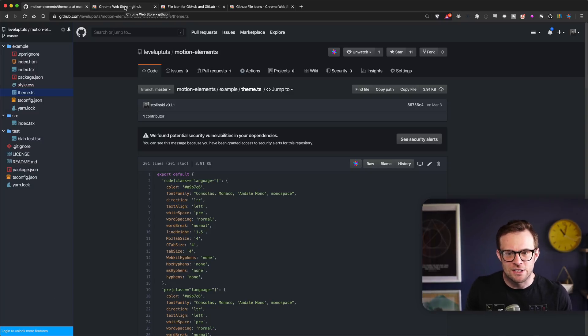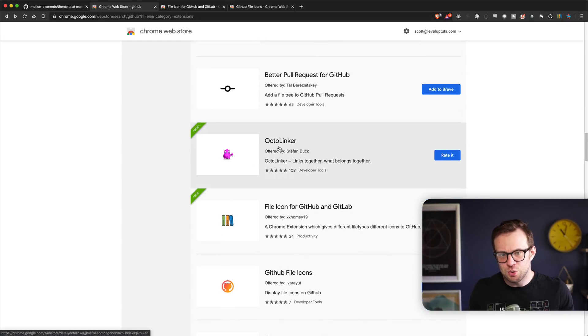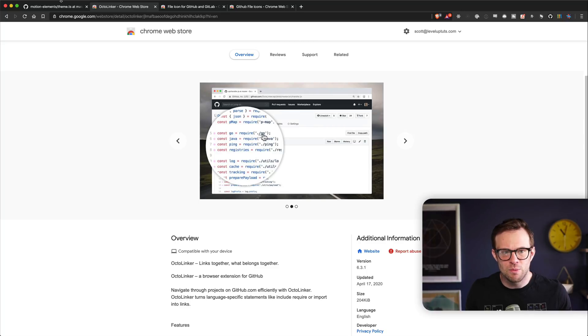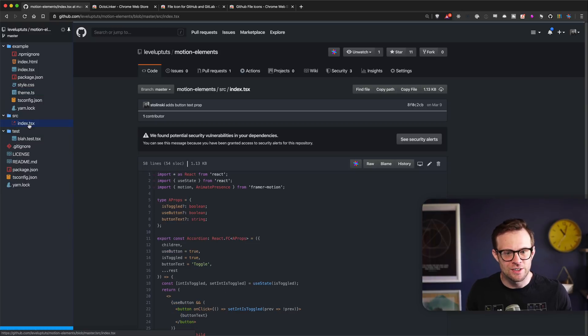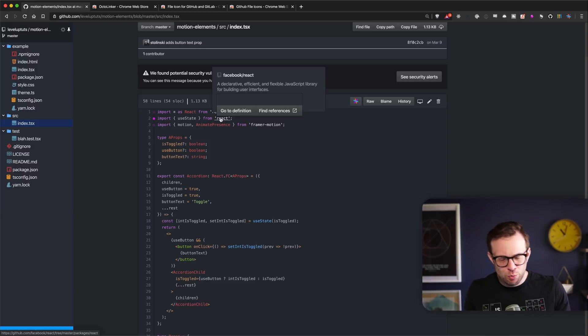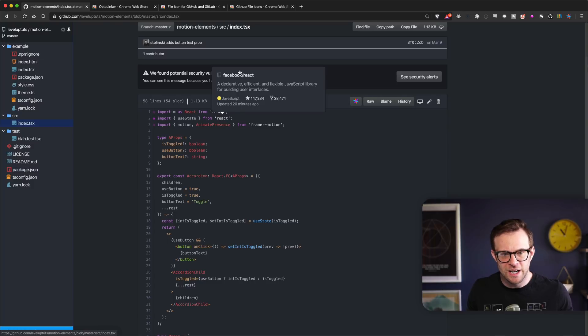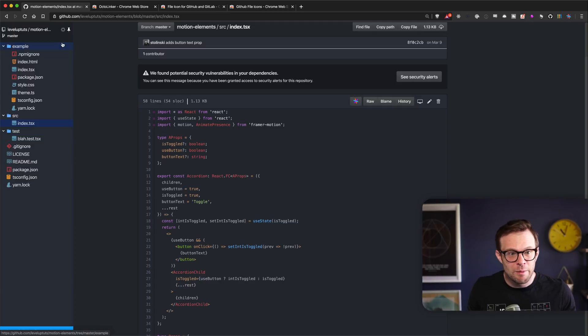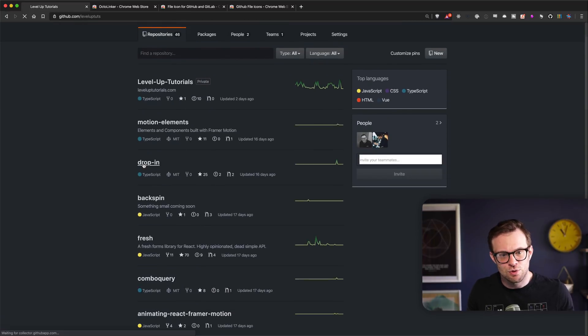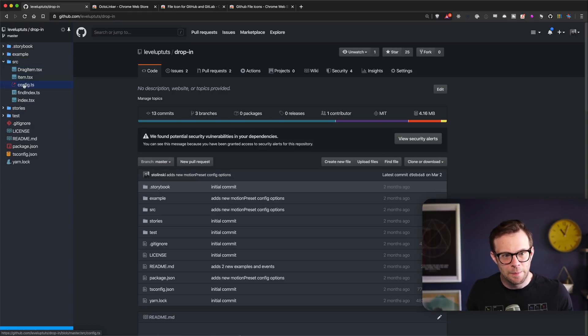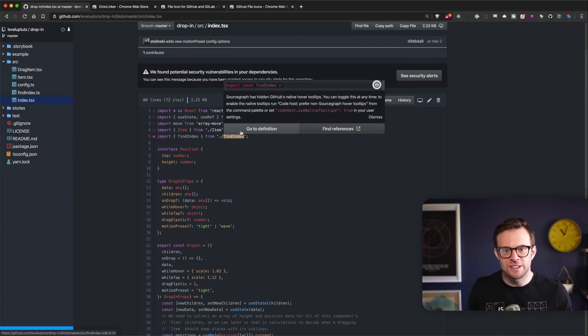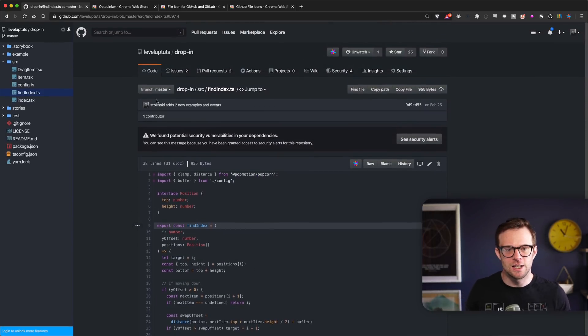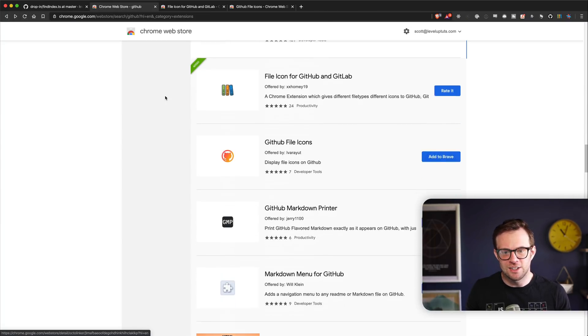Next step, if we scroll down here, I installed Octolinker. Octolinker is interesting. It basically links your files together. You can see here that when I hover over import React from React, it links to React, same with Framer Motion. Let's find another repo. My dog is still barking. You can see here that find index allows me to link to this and I can say go to definition. Here we go. I've just jumped to this definition. Hey, that's cool. So Octolinker for the win there. That's a really nice little extension to add.